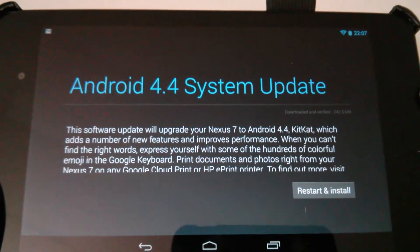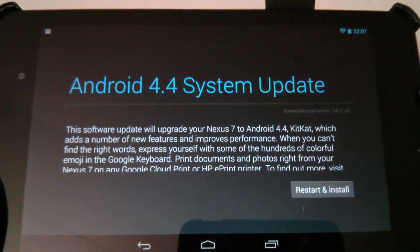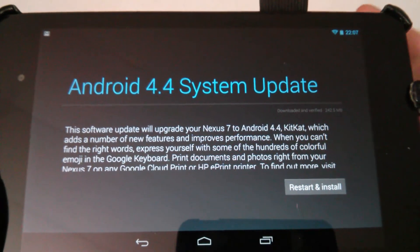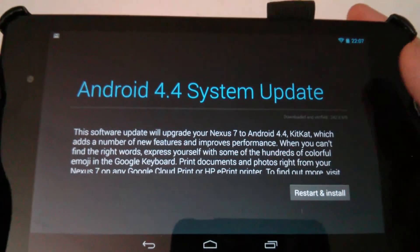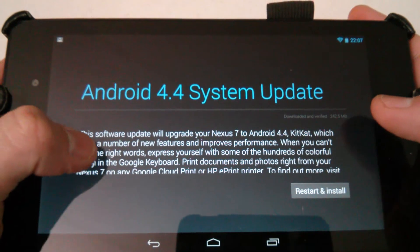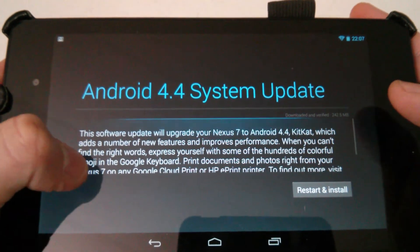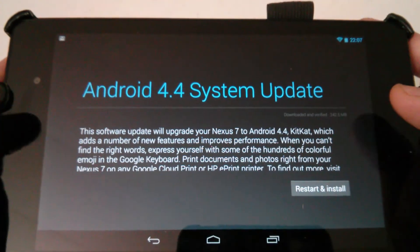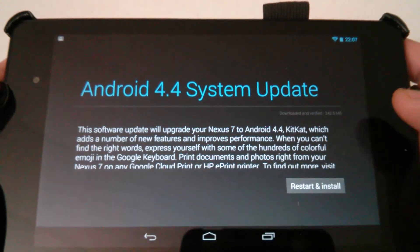Hey what's up everybody, Jamie Wagner here again. Thanks a lot for watching my video. What I have here is the Android 4.4 system update.